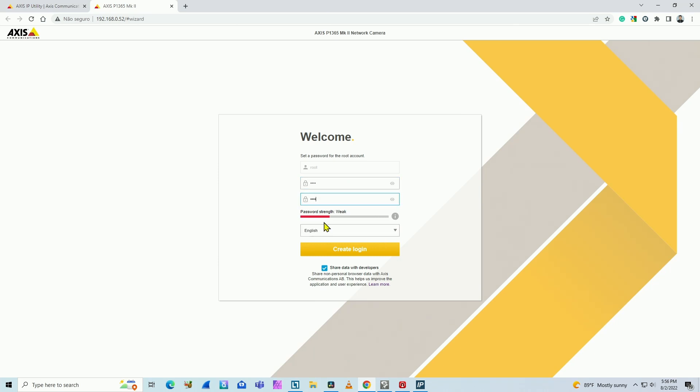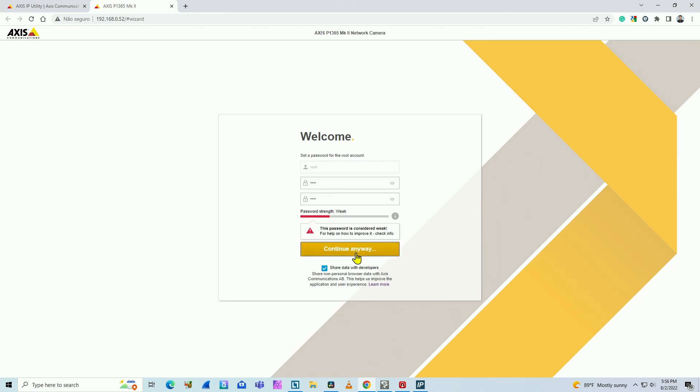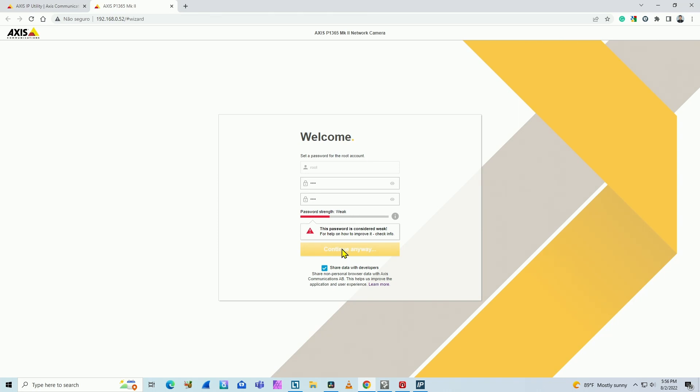And it says that it's a weak password. I don't care. It's just for testing. I click here, create login. It warns me that this password is considered weak. Anyway, I'm just clicking here to continue.